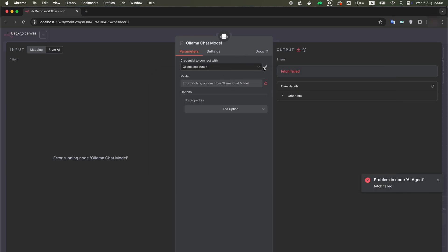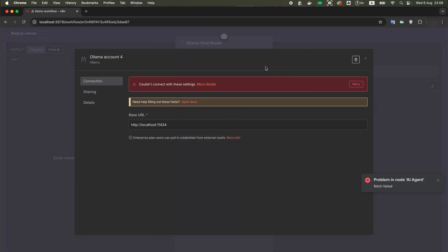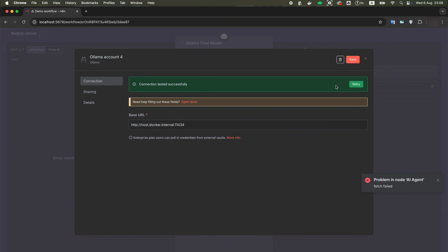After that, open credentials again. Instead of localhost, paste what we just copied. Click the retry button and then click the save button. Everything should work now.